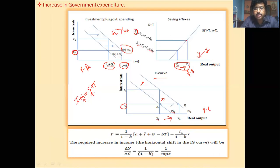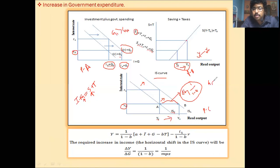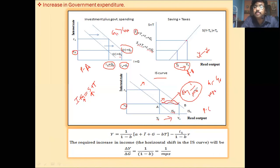This amount should be remembered — it is nothing but ΔG1 divided by (1 minus b). This is the amount equal to the change in government expenditure: G1 minus G0. The change in government expenditure is multiplied by 1/(1−b). Here (1−b) is nothing but the MPS — the marginal propensity to save.